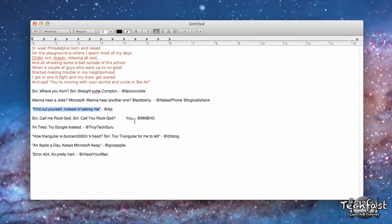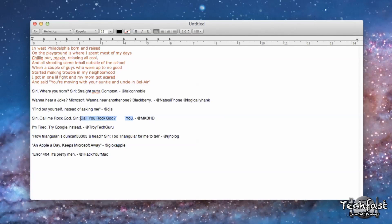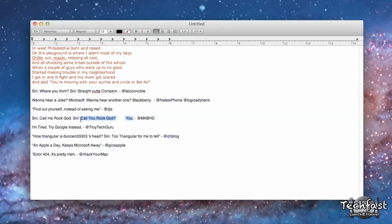This one I will probably have to censor it, but it's from MKBHD on Twitter. Siri, call me Rock God. 'Call you Rock God? F*** you.' Sorry, kiddies. That was awesome.